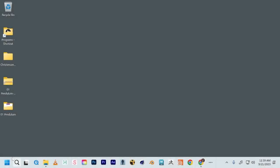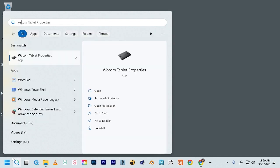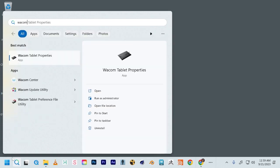In your taskbar at the bottom bottom left, search, type in Wacom, W-A-C-O-M.